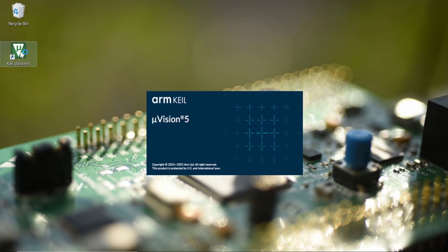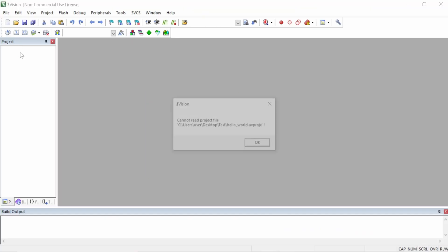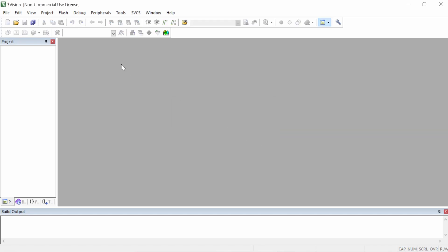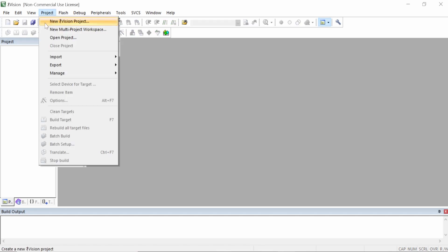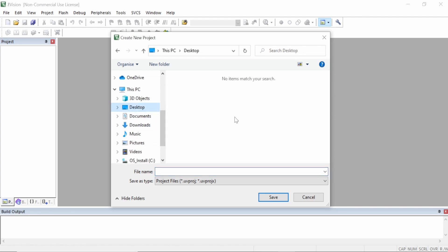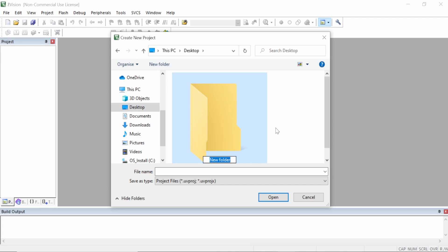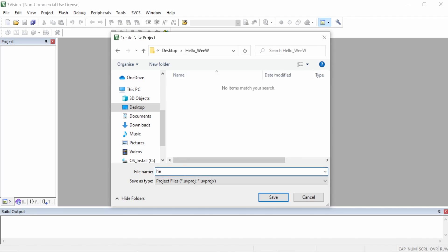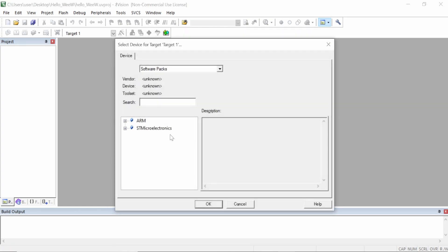If you don't have the STM32 F4 package installed, just click install and wait for it to complete. After finishing, close the Package Installer and you have Keil uVision ready to run. Just to check everything went well, let's go to New uVision Project, navigate to the desktop, and create a project called 'hello view' as our first project.